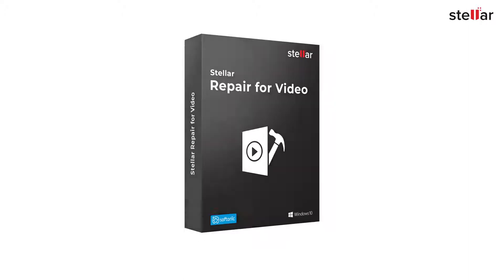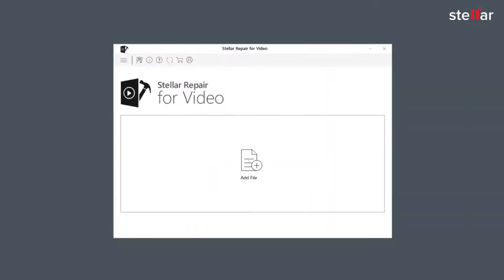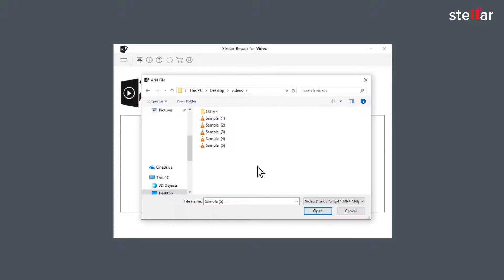You need to simply download and install the software. Now you need to browse and add the files you want to repair by clicking on Add File option. You can either select a single file or multiple files for repairing.